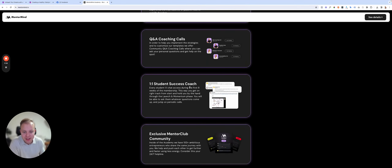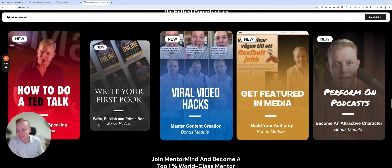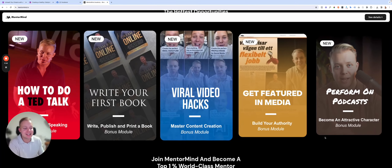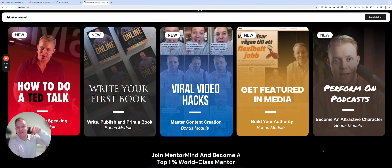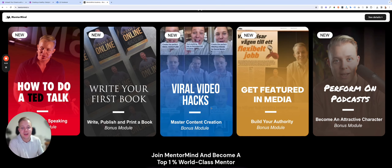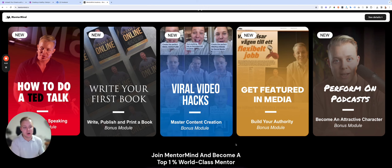You get coaching calls, a student success coach, and the Mentor Club — our community. There are also bonus programs inside: how to do a TED talk, how to write your first book — things that helped me position myself as the go-to expert in my niche, gaining 11.2 million views, one million views, two million views. There's a very clear framework behind that. Everything I've created over the years is inside MentorMind Academy.